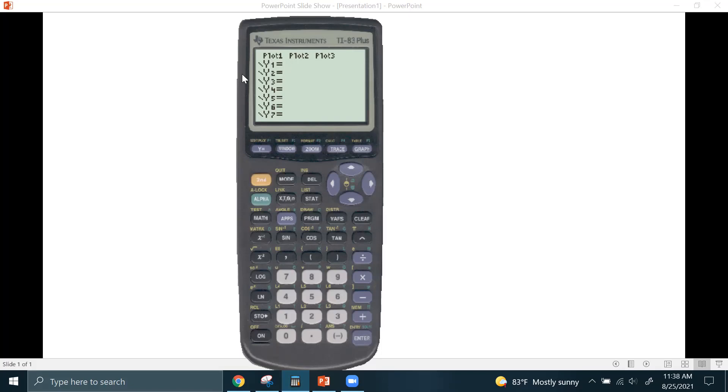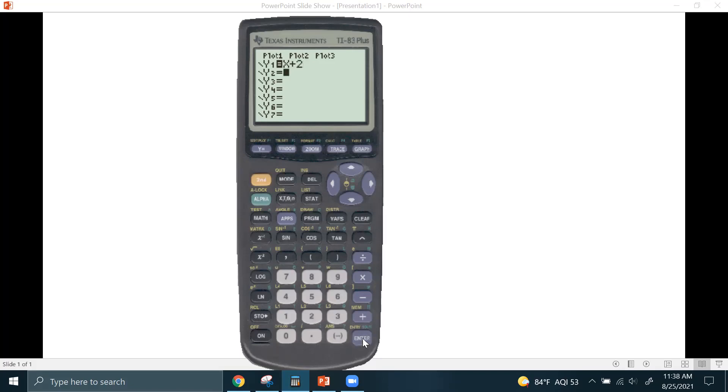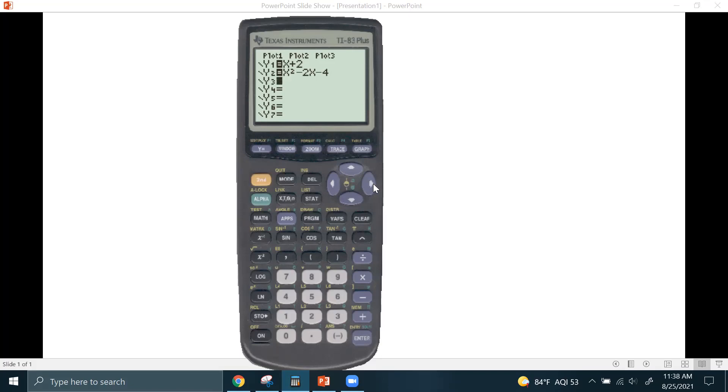So I want to show you an example here. If I have to enter the equation Y equals X plus 2, here's the variable key. There's an X, a T, a theta, and an N. Enter that. And then I'm going to enter the equation X squared minus 2X minus 4. Now, notice to get this to be X squared, I hit this little X squared button here.